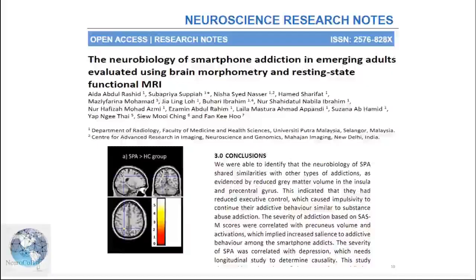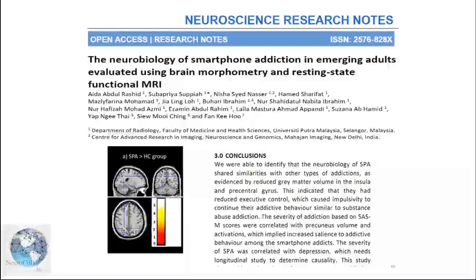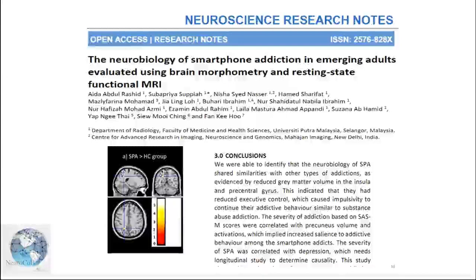Another study was on smartphone addiction in general in emerging young adults, looking at brain morphometry. My Master in Medicine student Dr. Aida, who is also one of our committee members and has joined as a service-based radiologist at UPM Hospital, conducted this study with our team. They noted that there were even structural brain changes — the precuneus in the brain was shrunken in the addicted. Over time, certain disorders including addiction can change the anatomy of the brain.